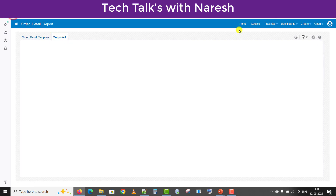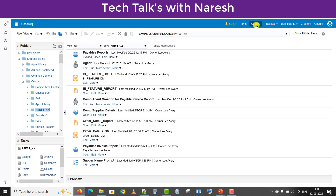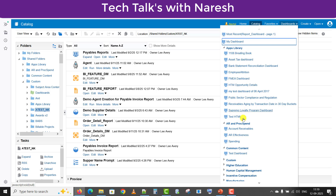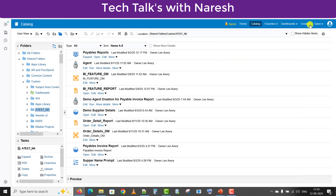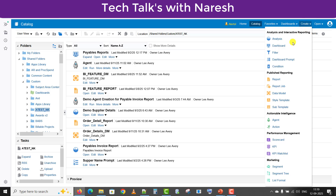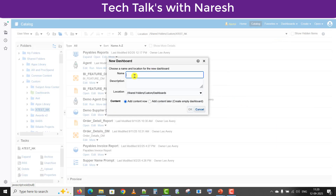Now I am going back to the catalog. Coming back to our requirement — to create a dashboard and place our BIP report as well as the OTBI report on it. I am going here to Dashboards. This will show me all the existing dashboards already created. Now we just have to create a new dashboard, so we have to go to the Create button and click on Dashboard. A pop-up will come, and we have to give the dashboard name. So I am writing 'BIP and OTBI Dashboard'.